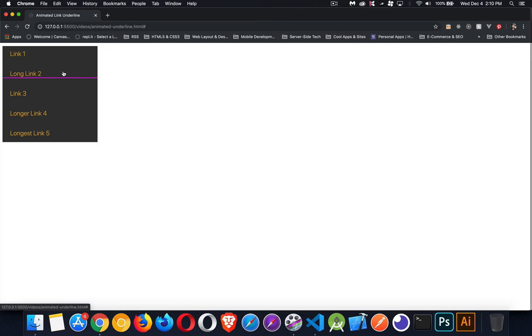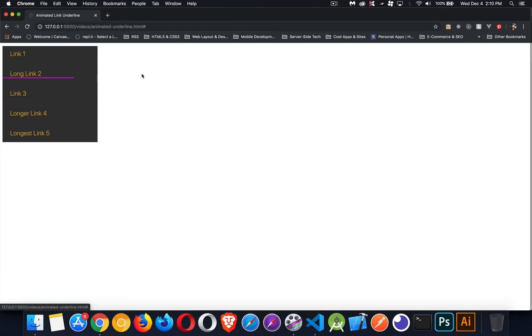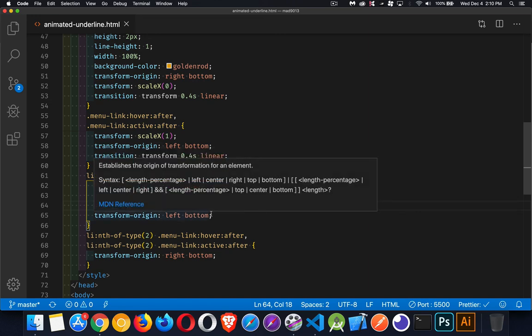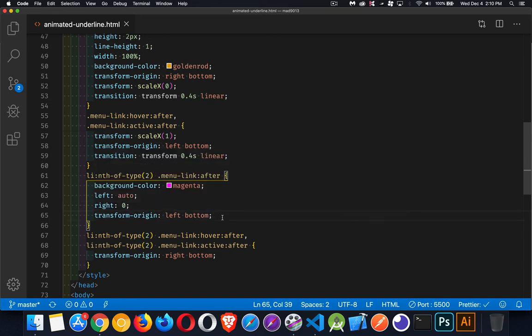So we've got animations happening in different directions. And you can play with this. You can change the size of the underline. You can change the direction that it's going. You can make something flow from the top to the bottom or in an angle just by playing around with these different positioning properties and the transform origin. That's really the key to this whole thing.